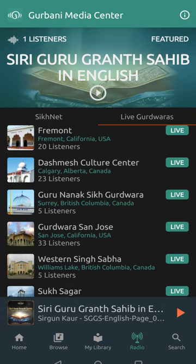I highly recommend you check out Gurbani Media Center on the Google Play Store or the Apple App Store and discover new Katha, Kirtan and Gurbani Media. Vaheguru Ji Ka Khalsa, Vaheguru Ji Ki Fateh. Thank you.